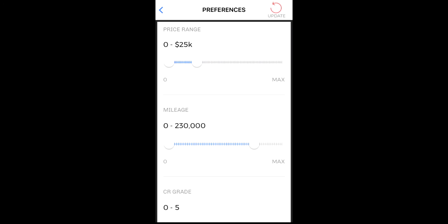Next, select your mileage preference to focus your recommendations on vehicles that fall only within a mileage range that you've defined.